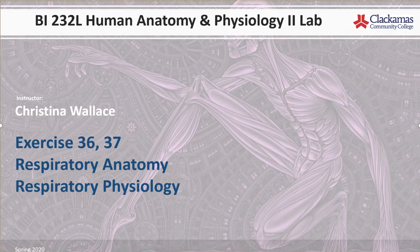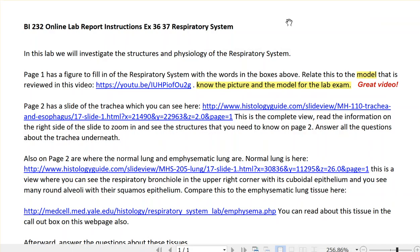First things first, here we are at the online instructions. Professor Patterson has done a great job of putting materials together for this lab, so there are many things I'm going to depend on his links for and that I'm not going to go over in detail in my own slideshow.